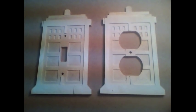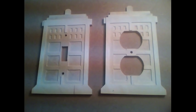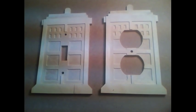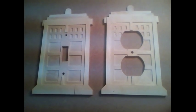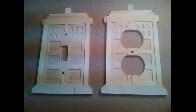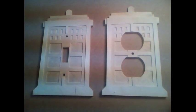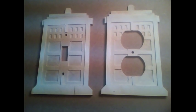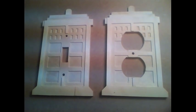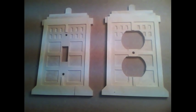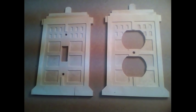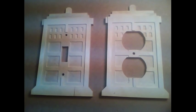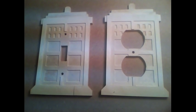Okay, now here's a matching set done. Switch cover and an outlet cover of a TARDIS, cutting in 1/8 inch, or rather quarter inch plywood, using a 1/16 inch flat end mill.